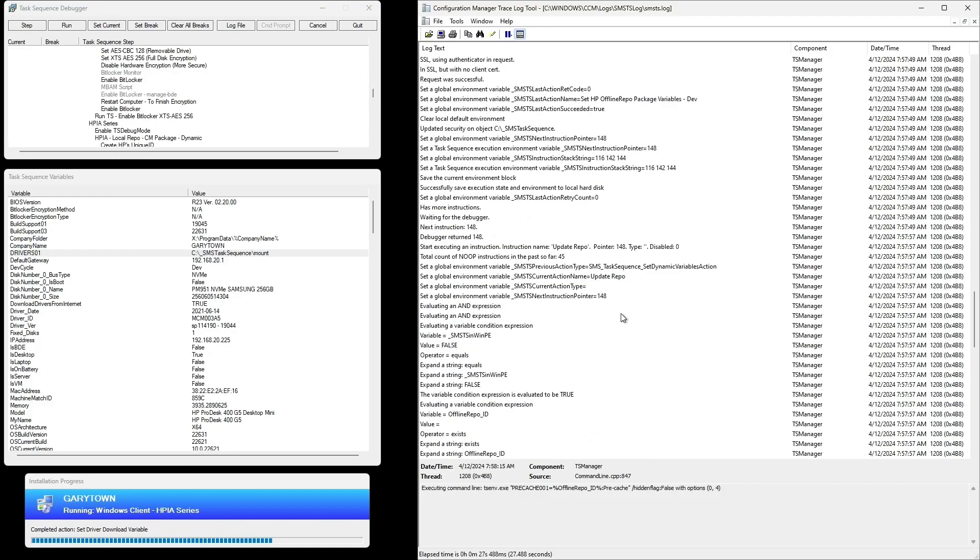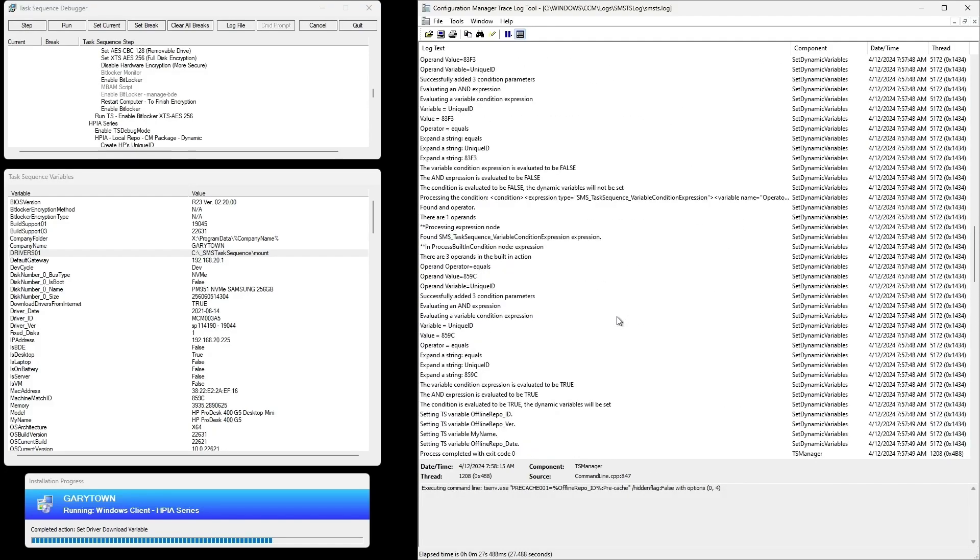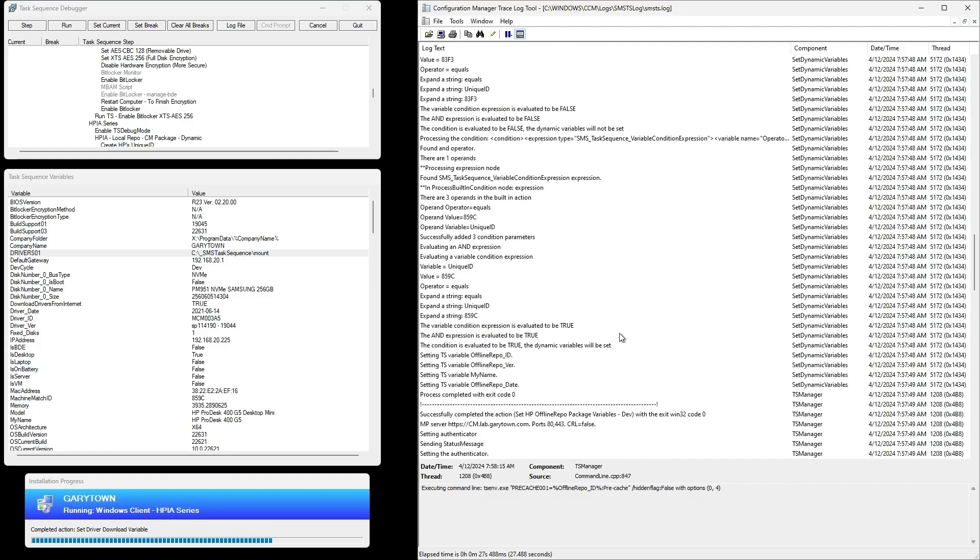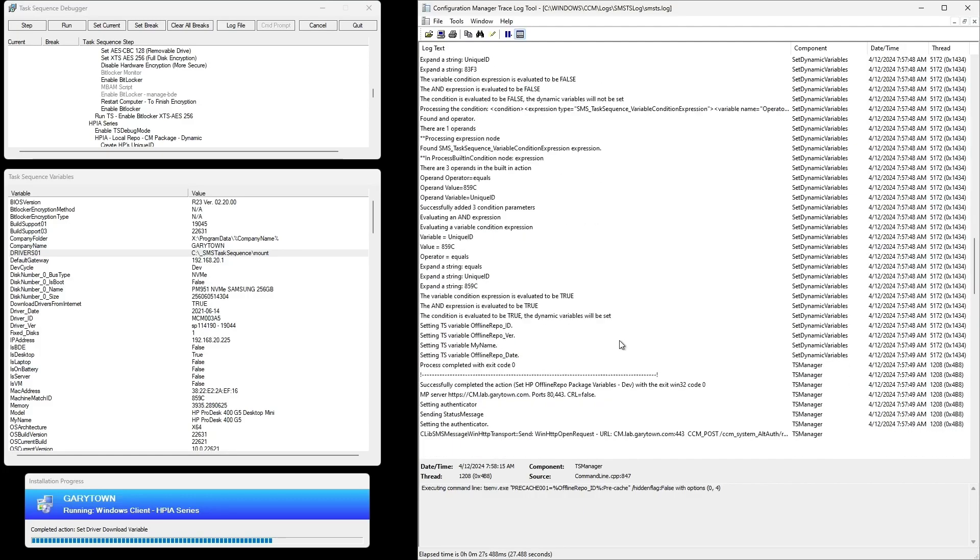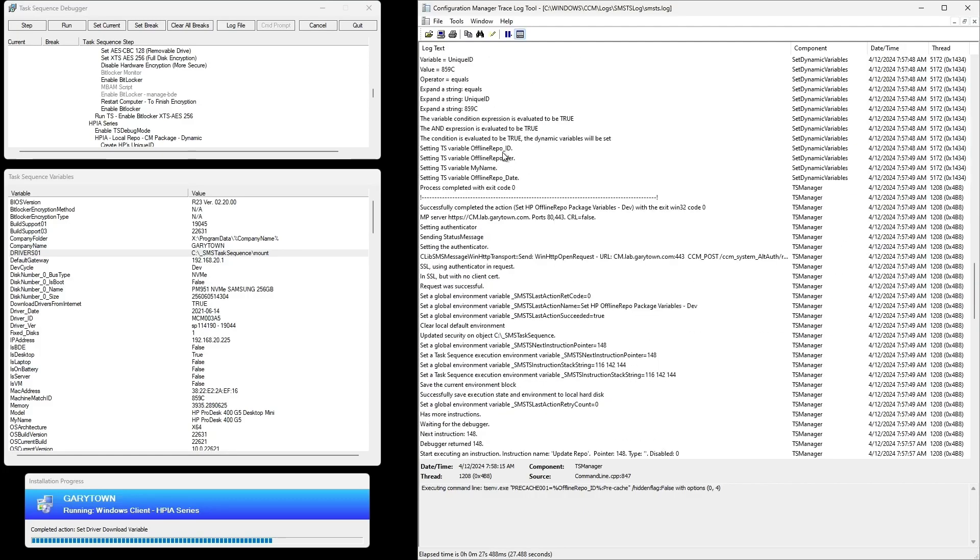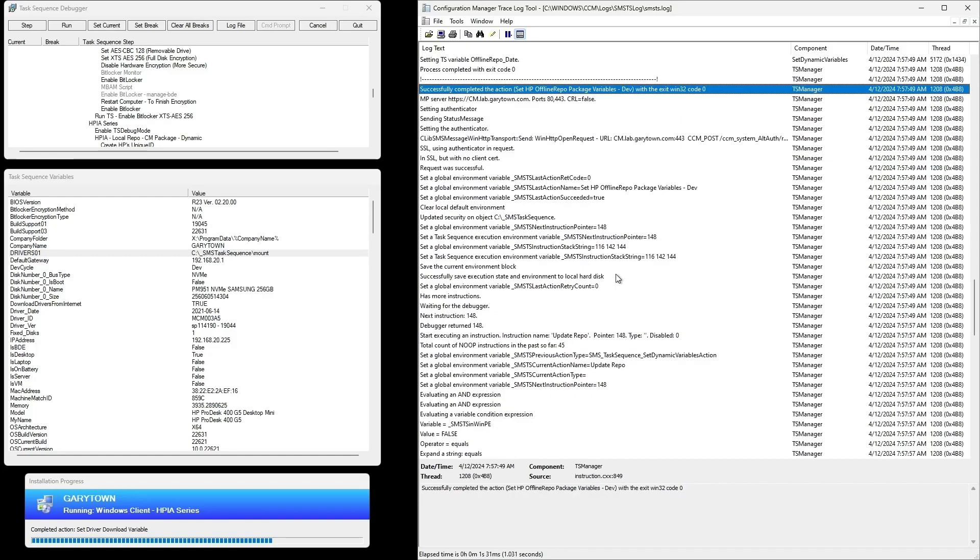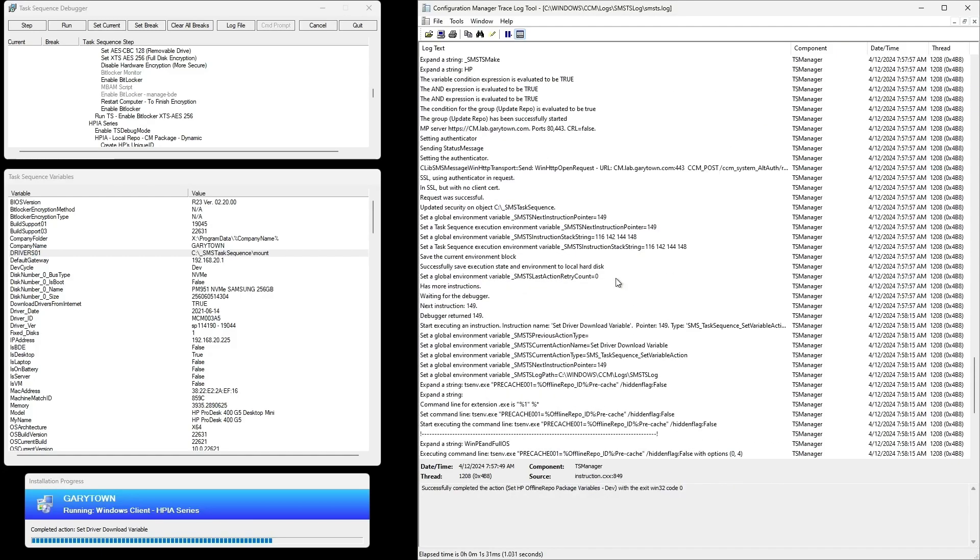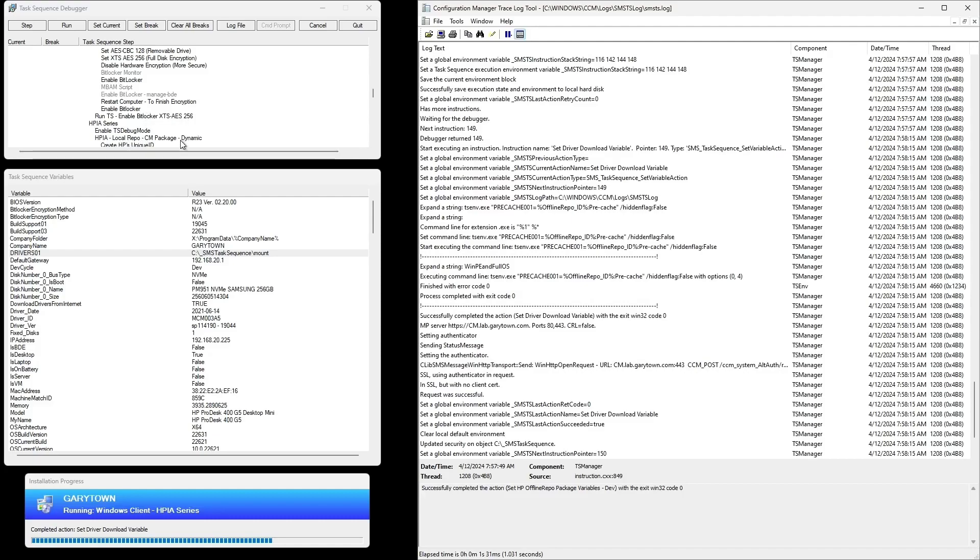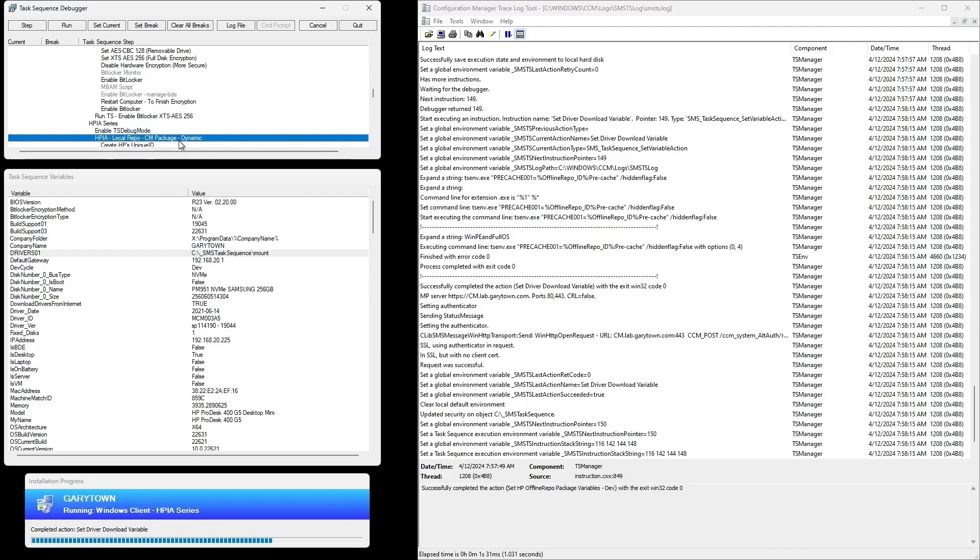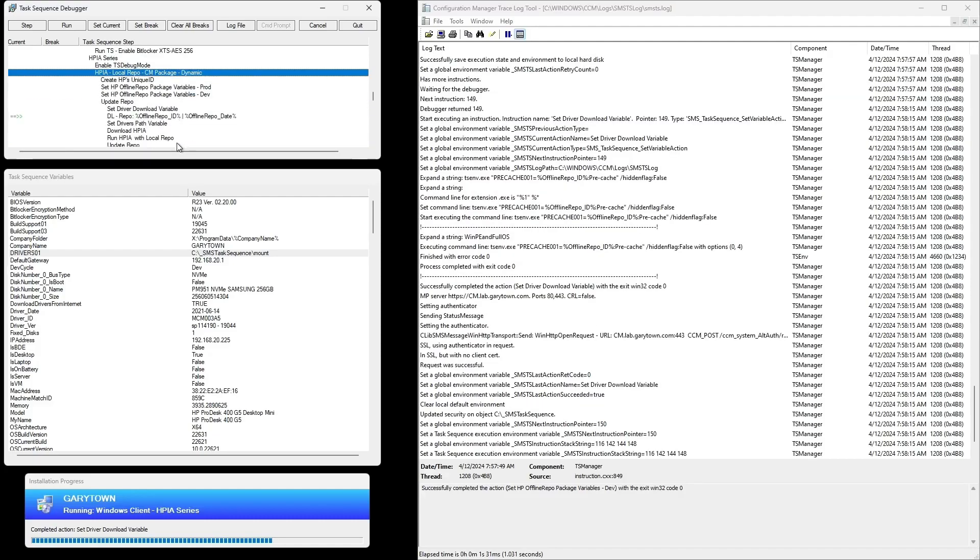But here what we're doing is the offline repo—it's setting the variables for dev. Here you can see the precast 001 is mapped to the variables for the offline repo ID.